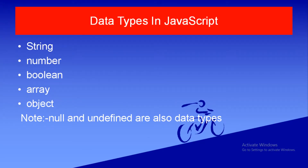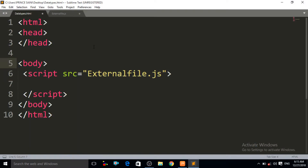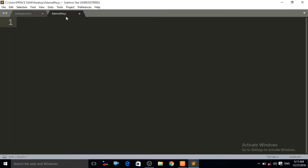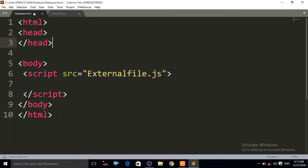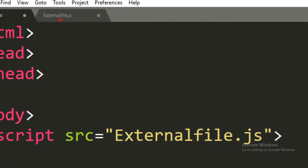Let us start with the string data type. I have opened the Sublime text editor. I have written the boilerplate HTML and created an external JavaScript file, and I have linked that external JavaScript file between the script tags.